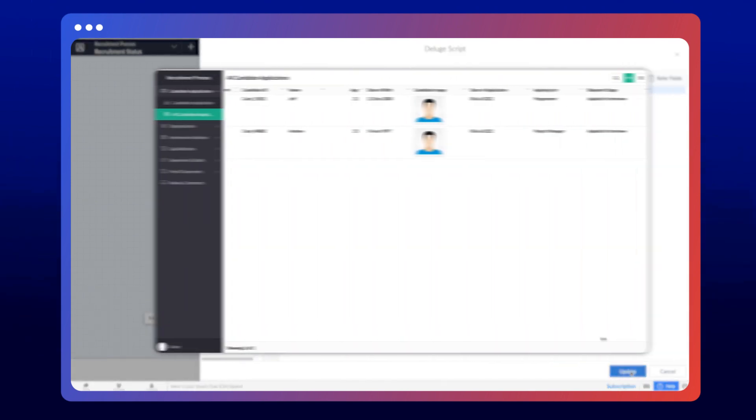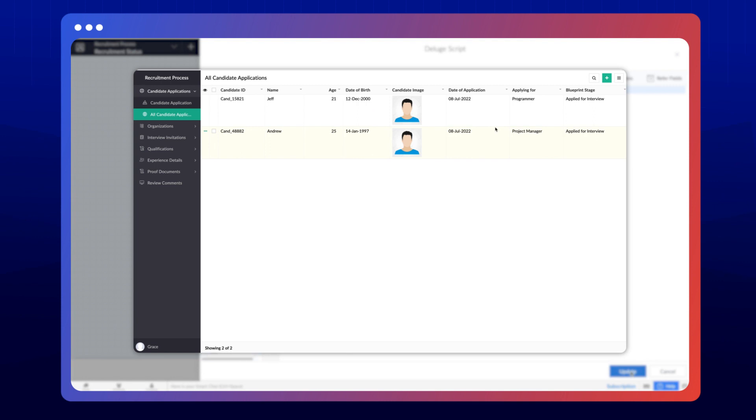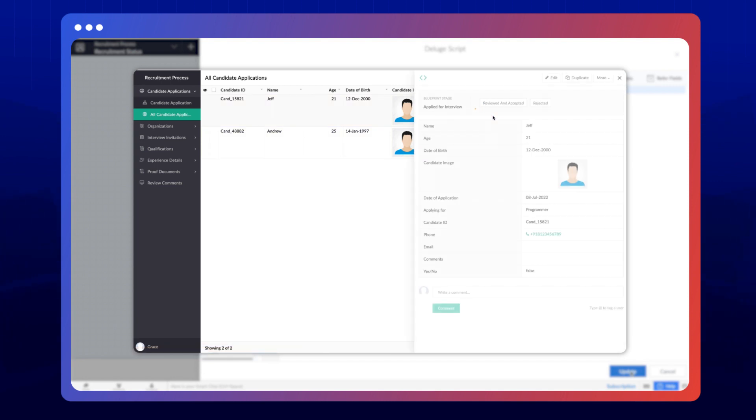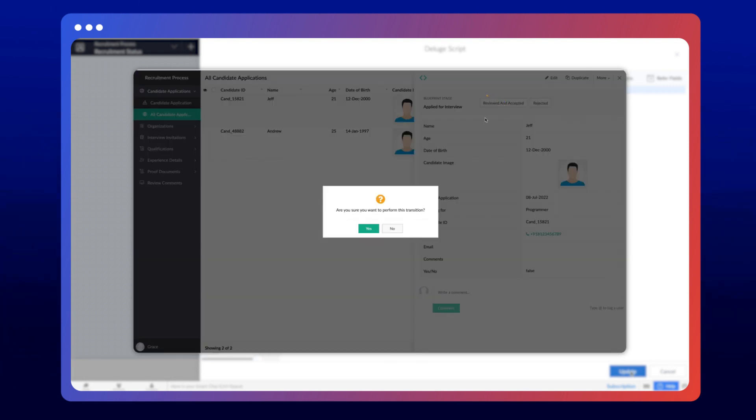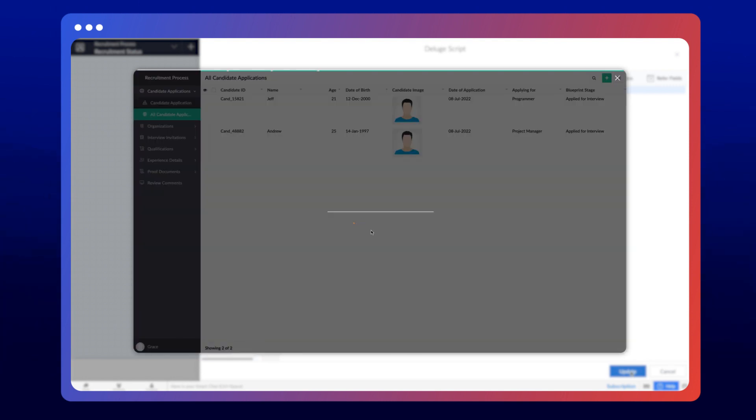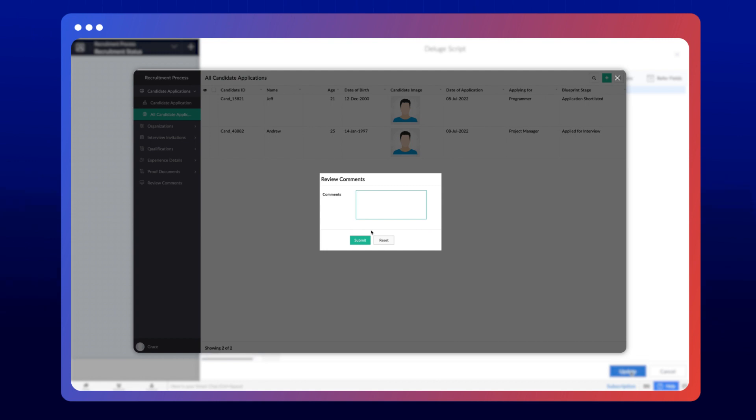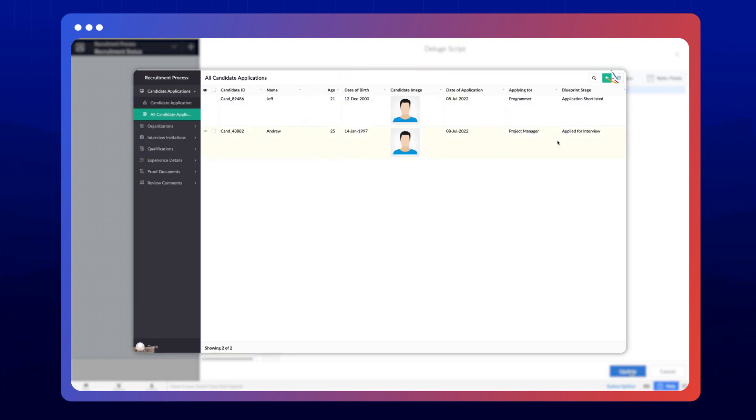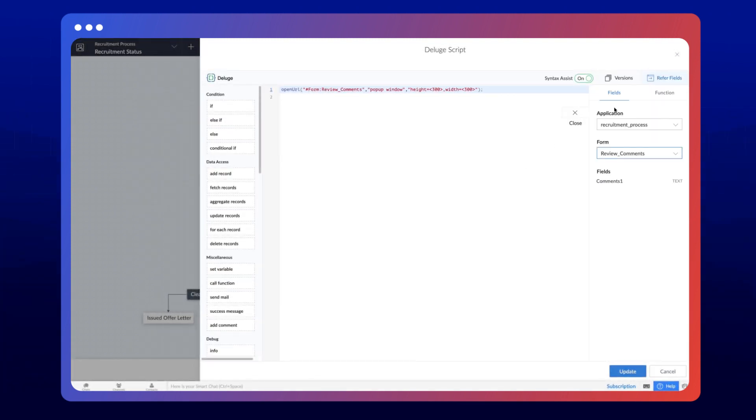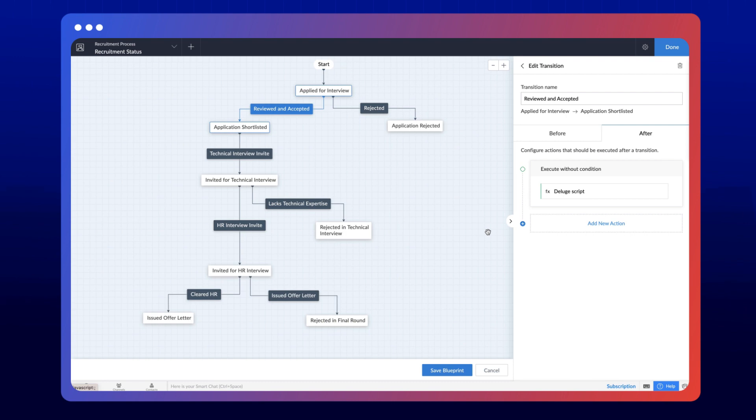Now access the application and proceed to accept a candidate. After accepting, the stage will get converted and the text box will appear where the user can enter their comments. This is the action that we defined using the deluge script.